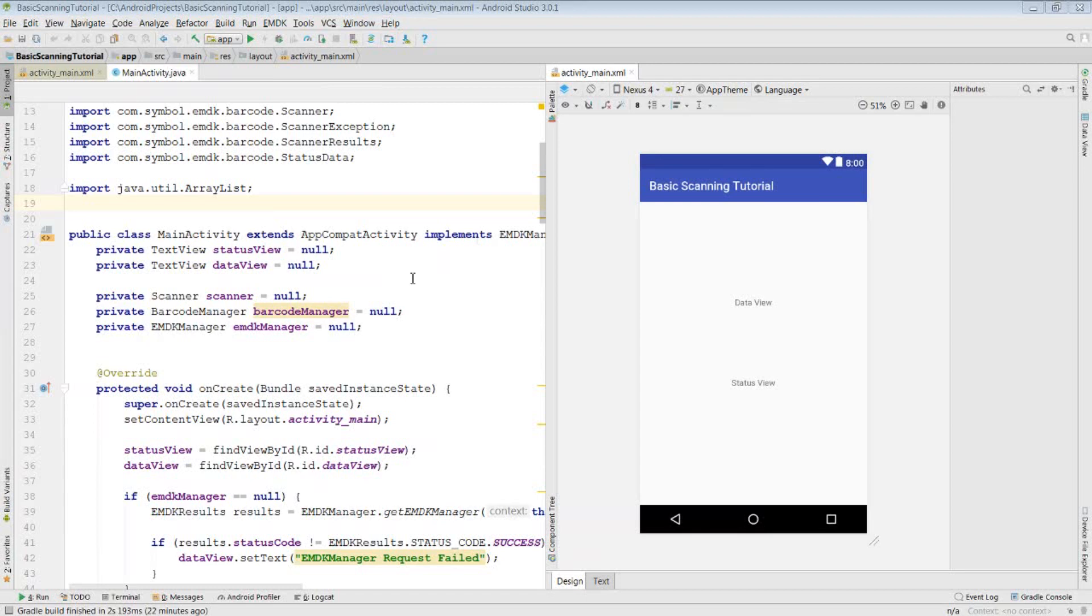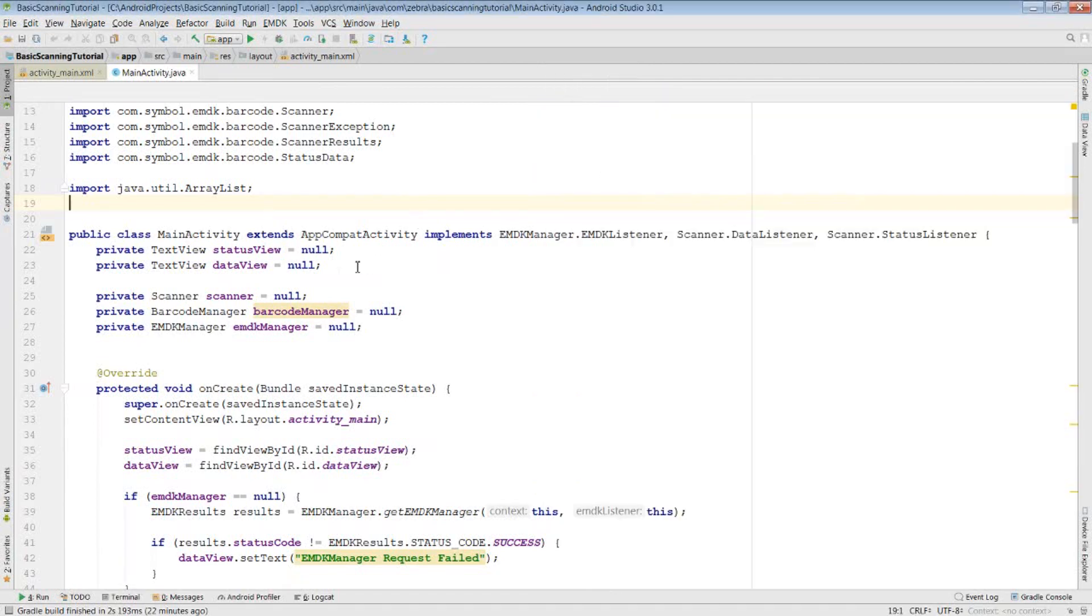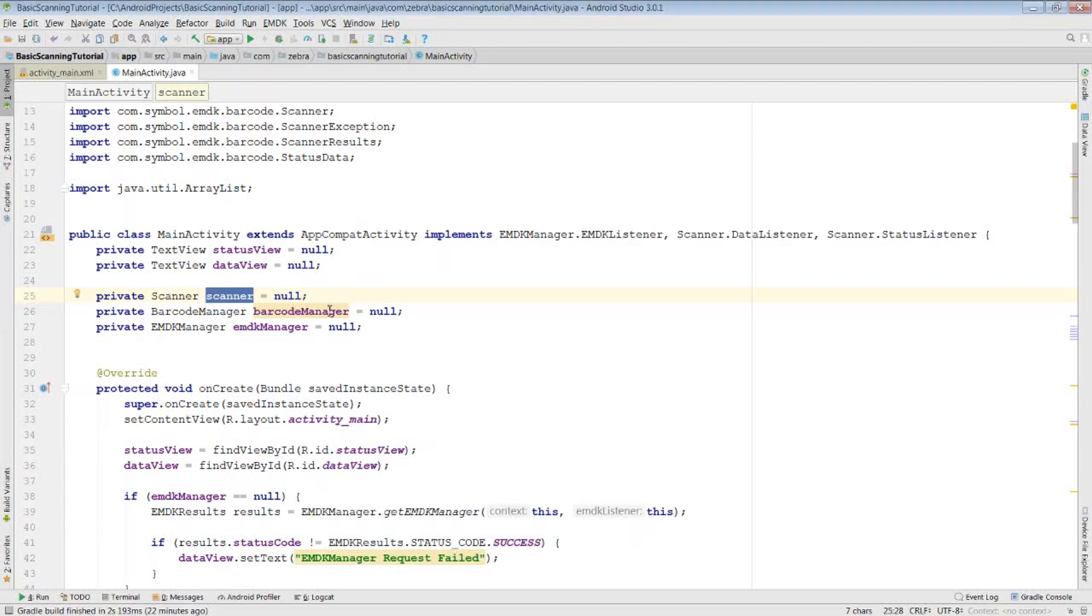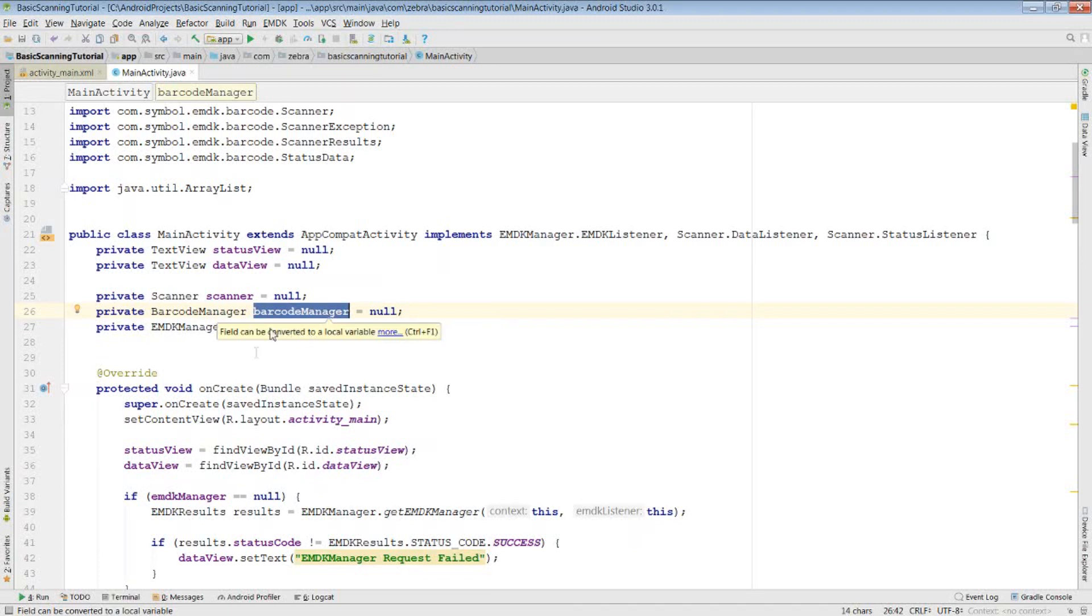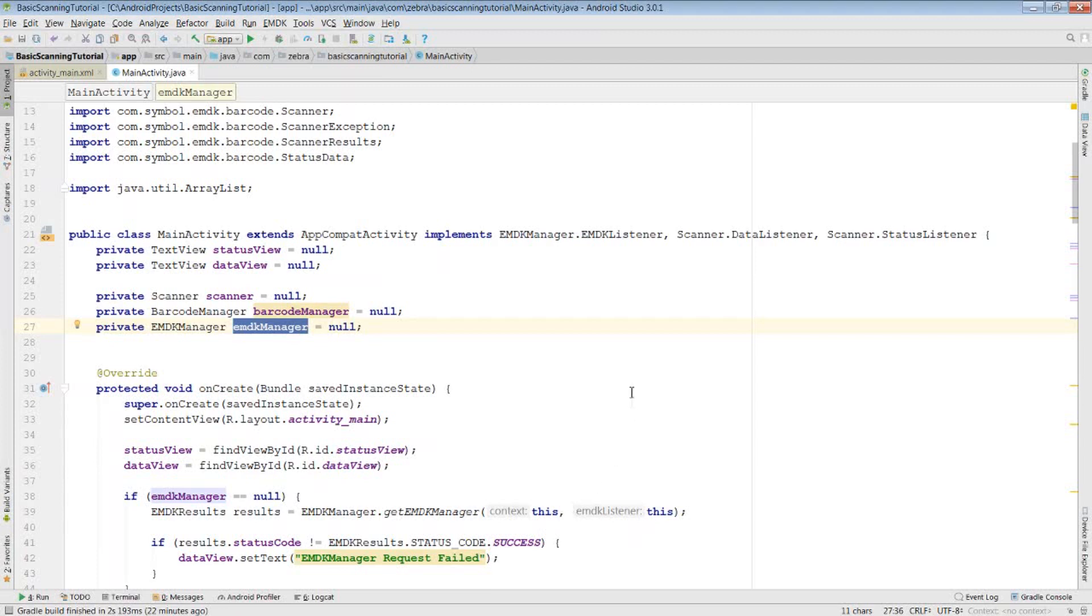The first thing is to make sure you have a scanner object within your activity. In order to get this scanner, however, we will need a barcode manager, a primary object to access barcode scanning. This means we'll need an EMDK manager to get the barcode manager, and in order to get the EMDK manager, we will need to implement the EMDK listener interface.